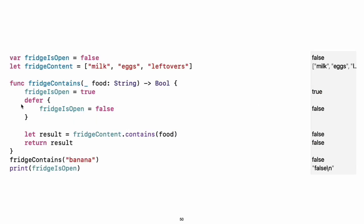Use defer to write a block of code that's executed after all the other code in the function, just before the function returns. The code is executed regardless of whether the function throws an error. You can use defer to write setup and cleanup code next to each other even though they need to be executed at different times.